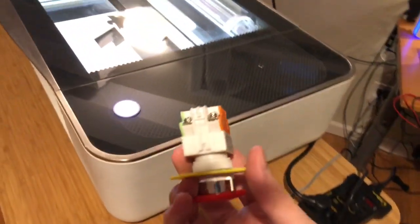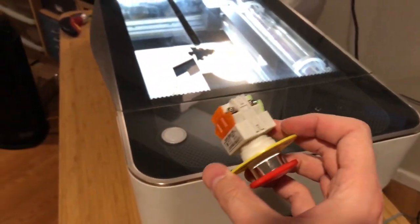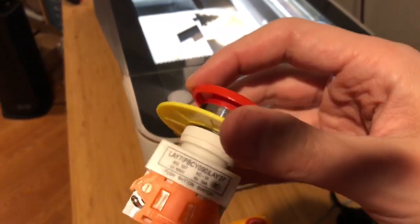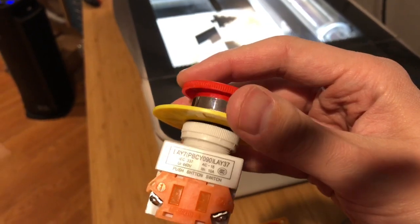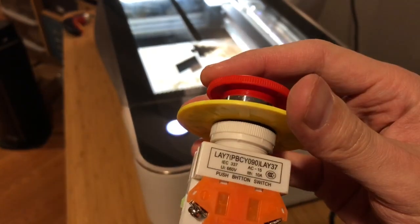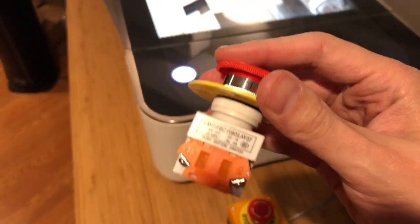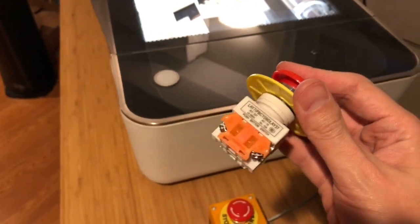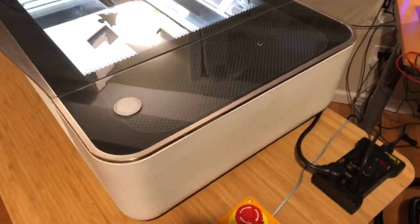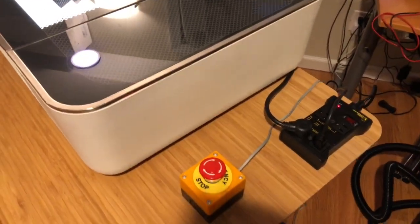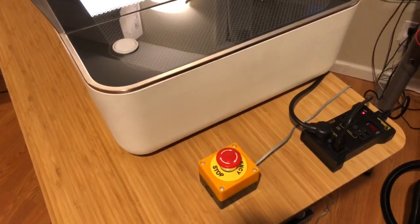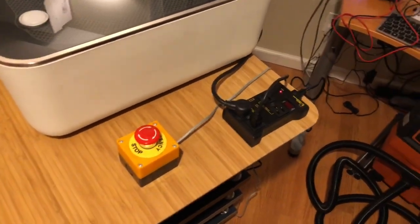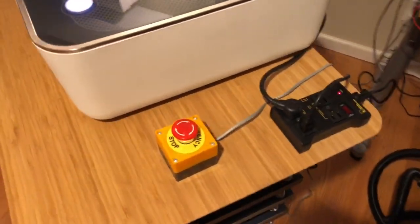I definitely would not run AC voltage through these. I think they say that they're rated 660 volts, 10 amps. No. So I only use these for low voltage and then have them trigger a relay or something like that.